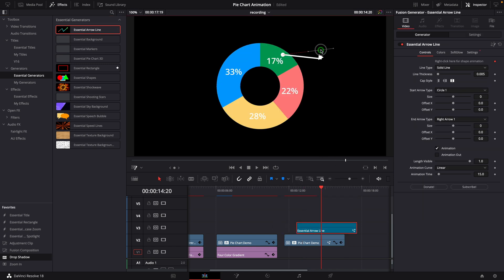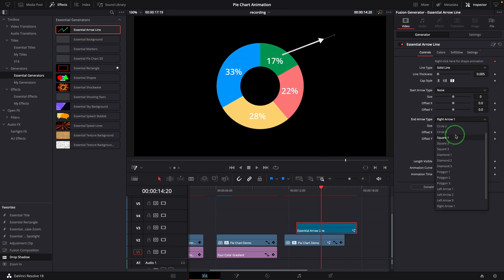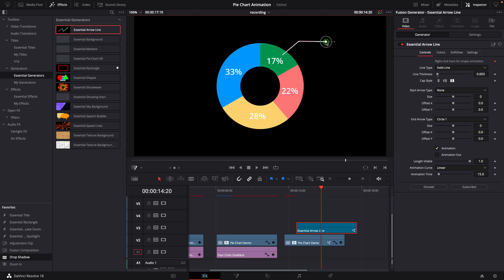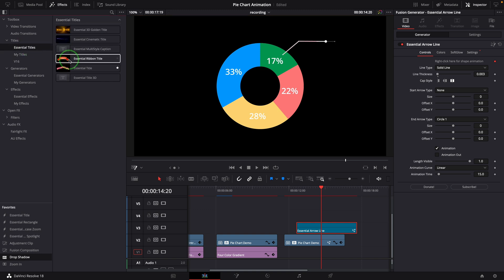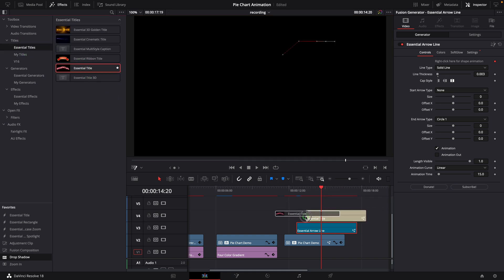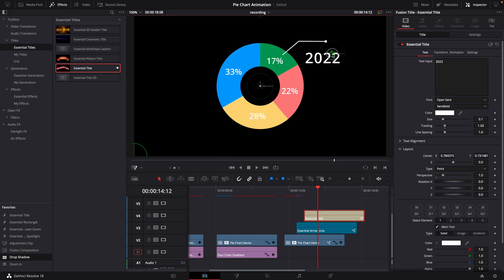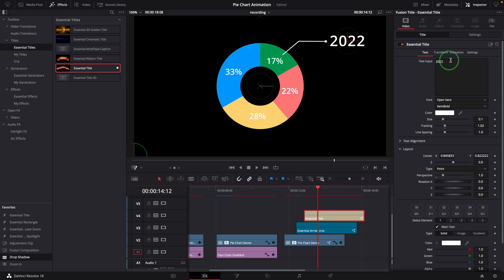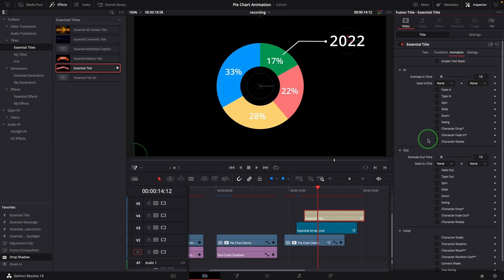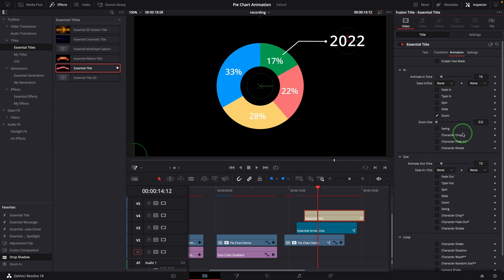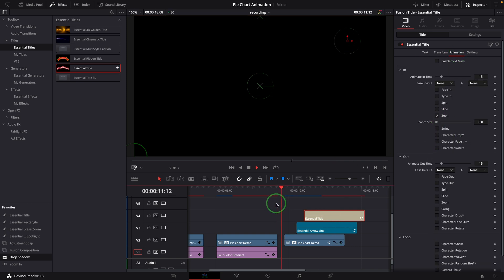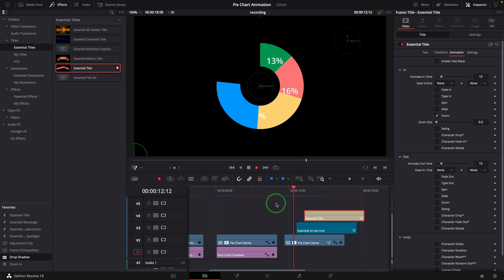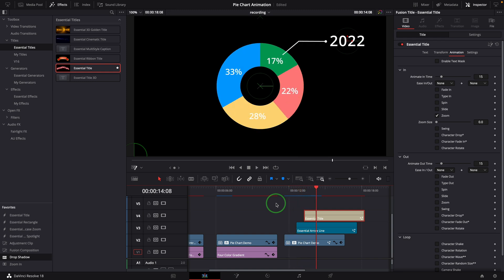Add an arrow line to the timeline and change it to a callout line. Add an essential title, change the size and the position, and enable the intro animation. That's it, the donut chart is now animated and followed by a callout display.